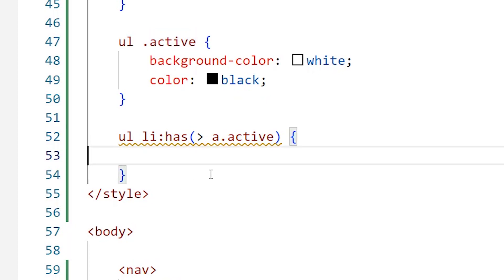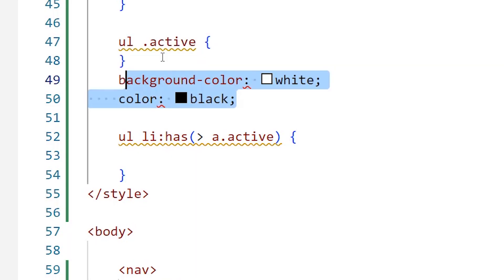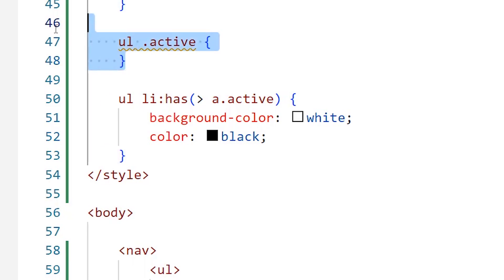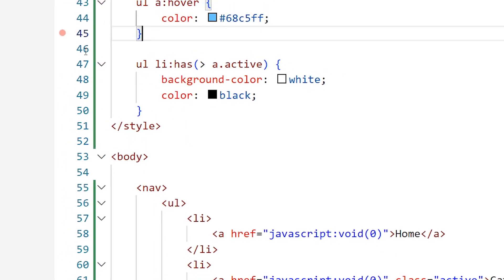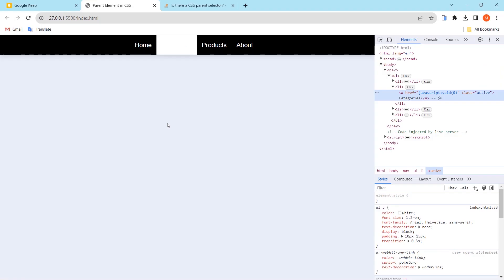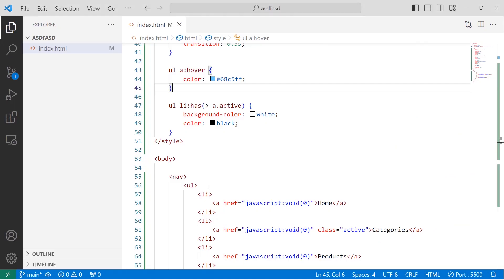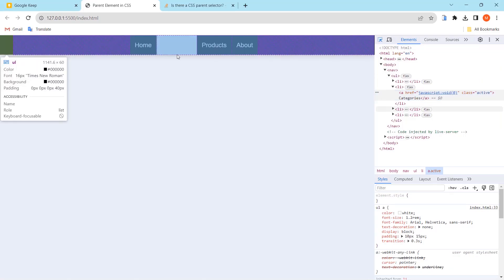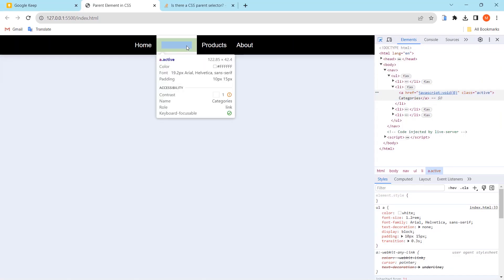And inside of here, I can move these properties into here. I'll remove this and I'll go back to the browser to see the result. You can see here that it takes the full height of the navigation, so it is selecting the parent element of the active class. But we have a problem here because it doesn't change the color of the a element.